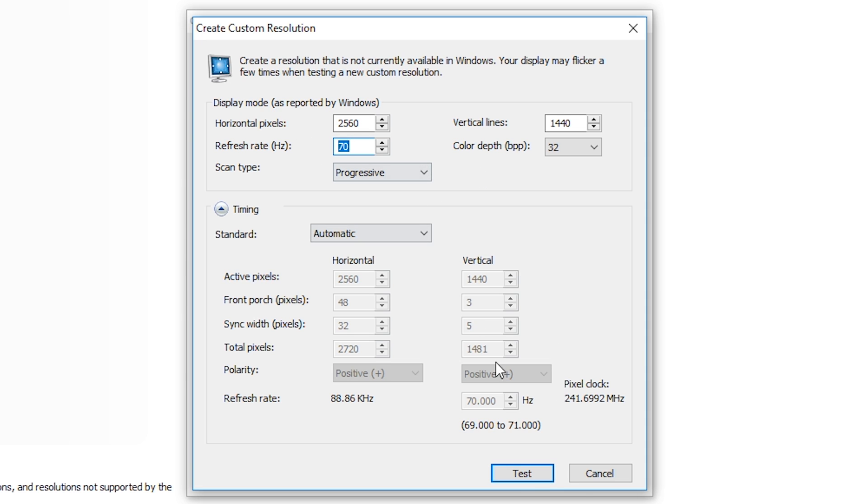So if you put your hertz to 70, click test and your screen doesn't freak out, doesn't go black and doesn't start shaking and tearing, I would recommend adding 5 to that. So in that case if your screen goes fine at 70 hertz, put it to 75 and then test it again.